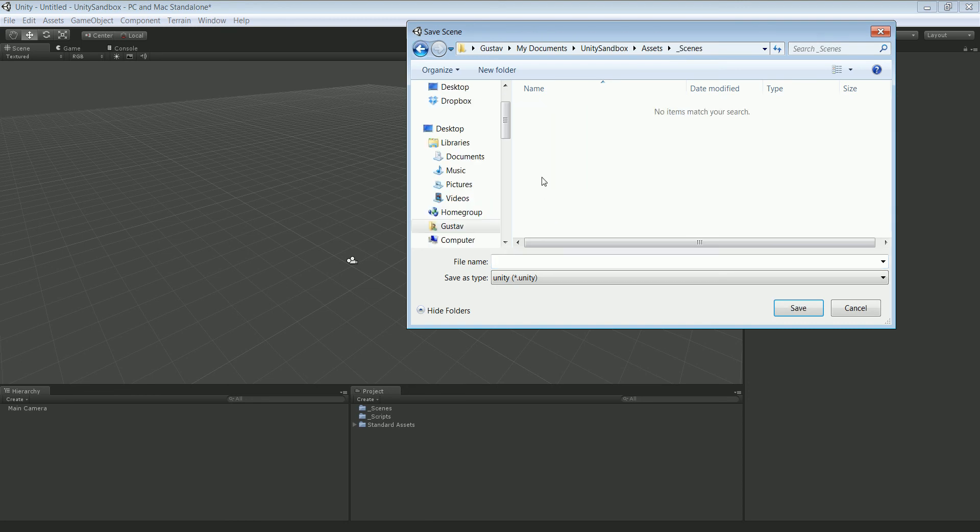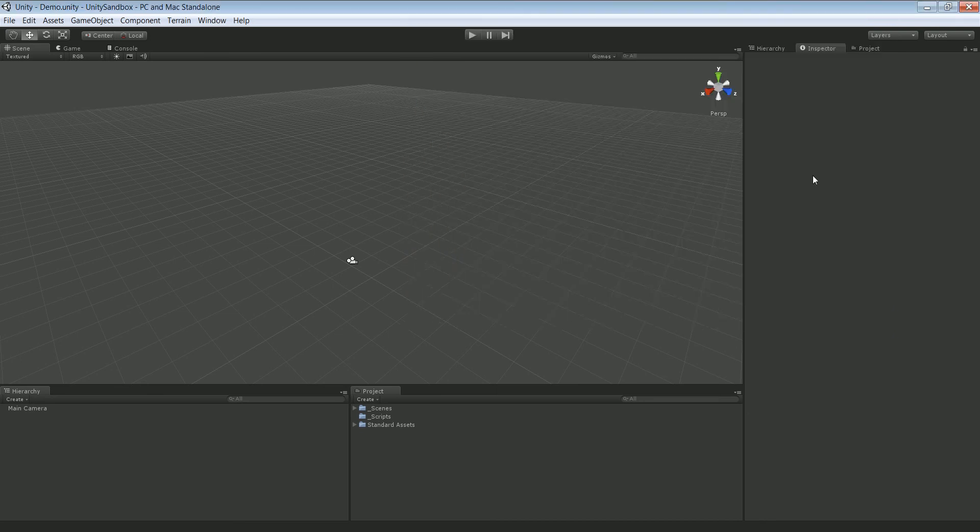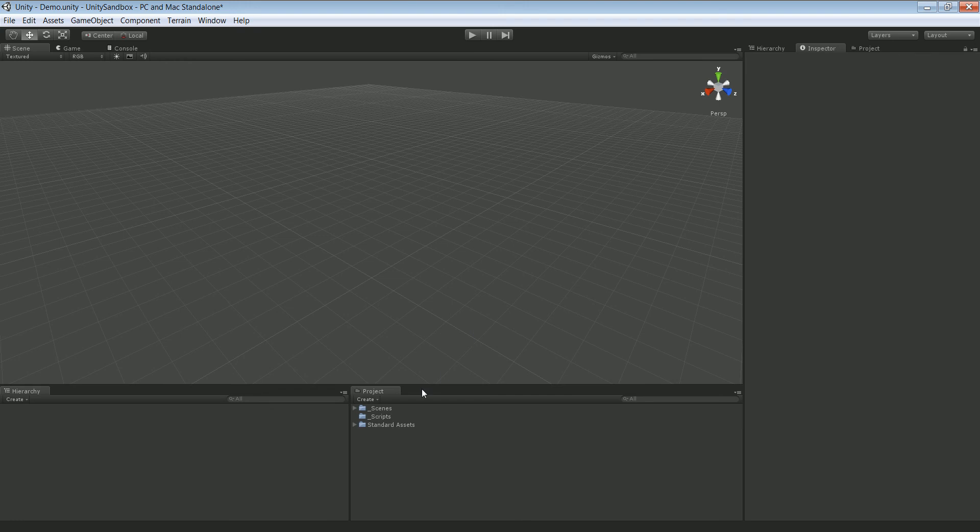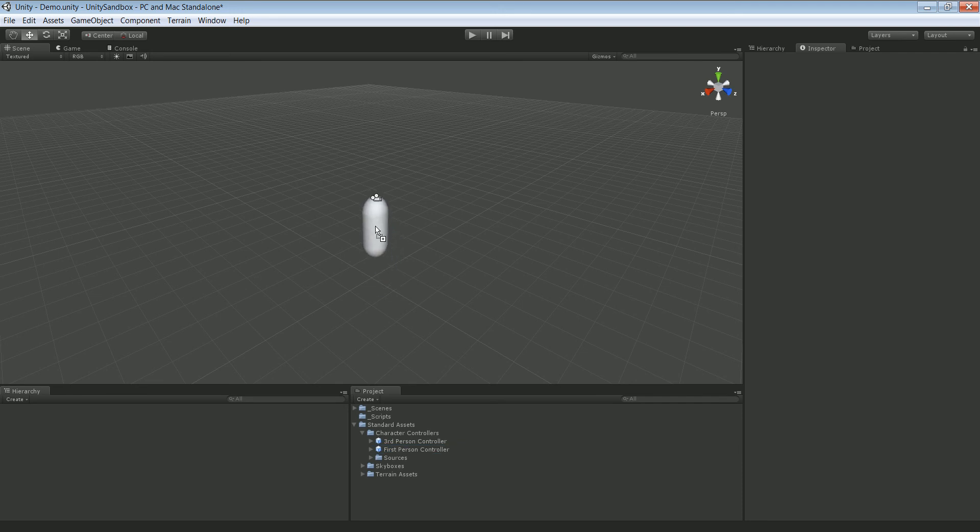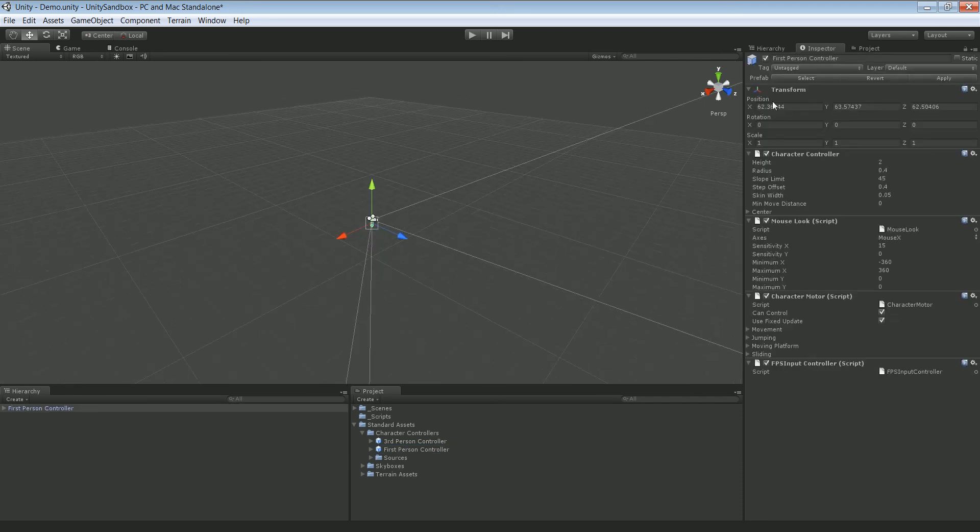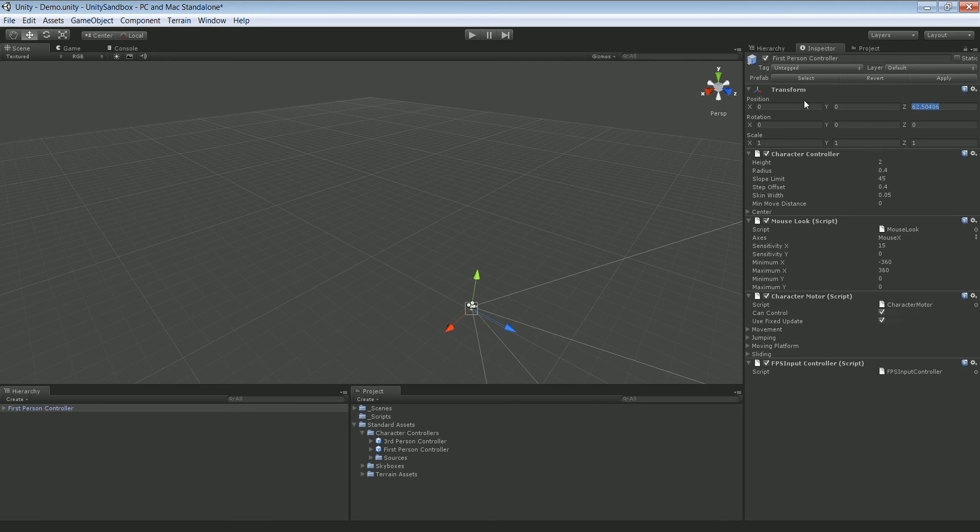Alright, we can go ahead and delete main camera, we don't need it. And we can put a first person controller into the scene. Make sure it's positioned at origin, so zero zero zero, center of the world. And actually we can put it up a little higher, maybe Y 10.